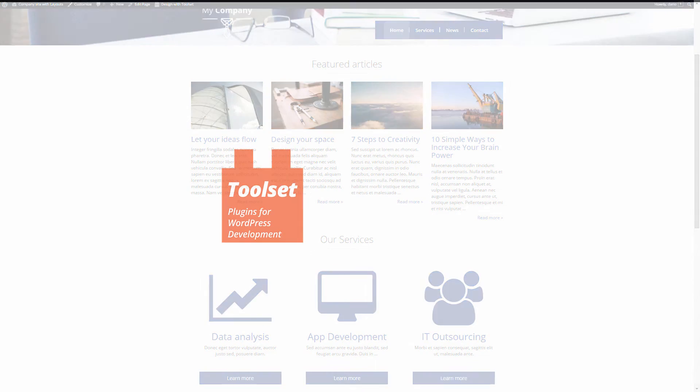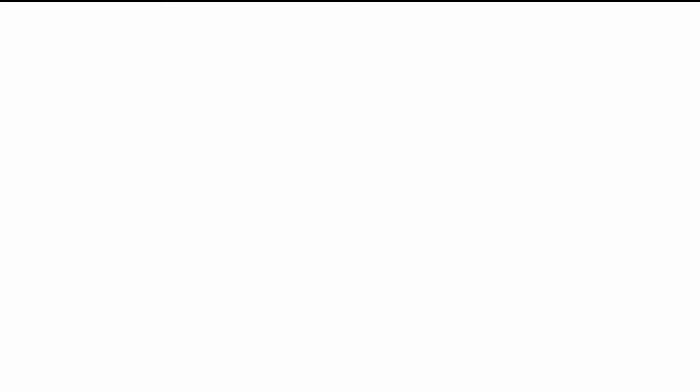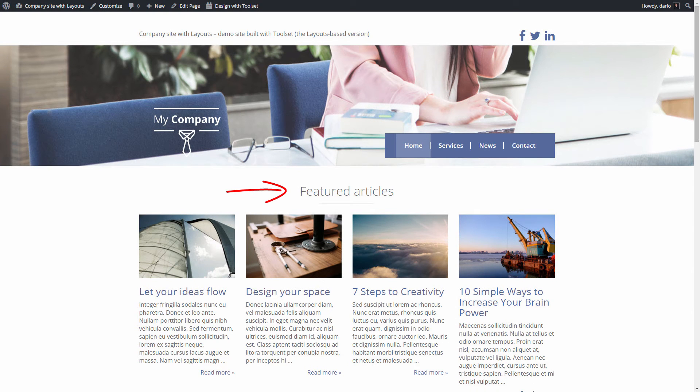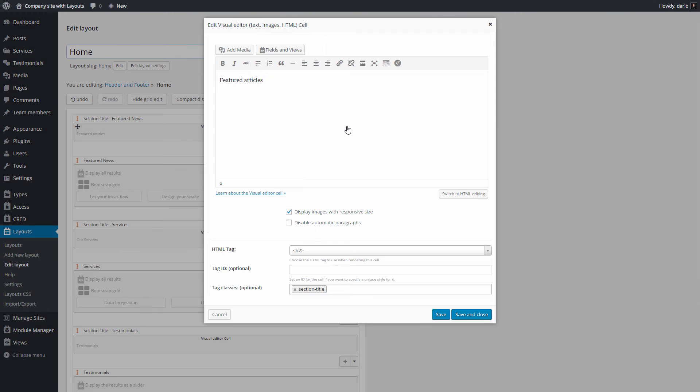Layouts also allows you to customize the actual CSS styling of your elements. Let's now change the color of the featured articles heading. To do this we add to the visual editor cell that contains our heading and add a CSS class to it.